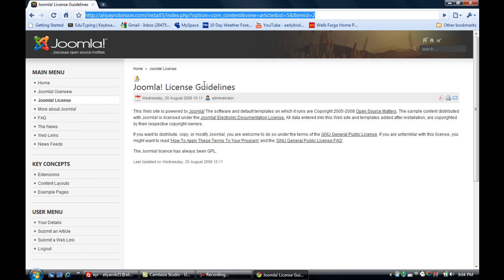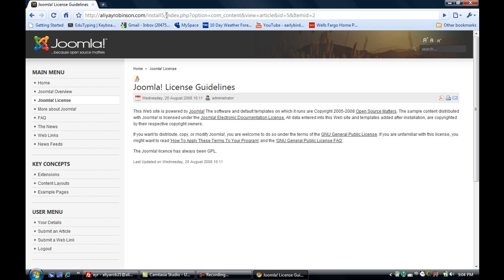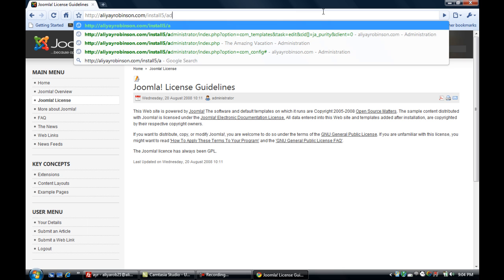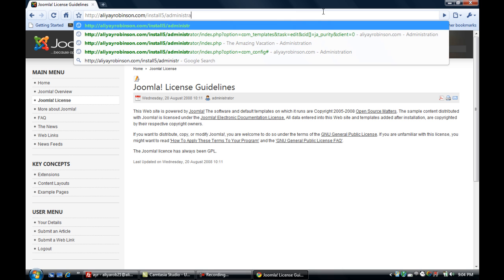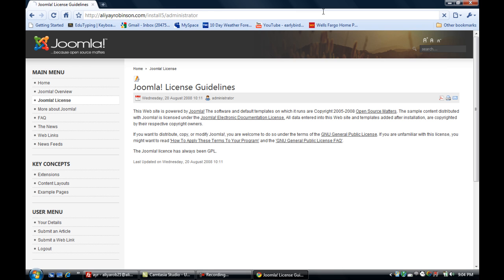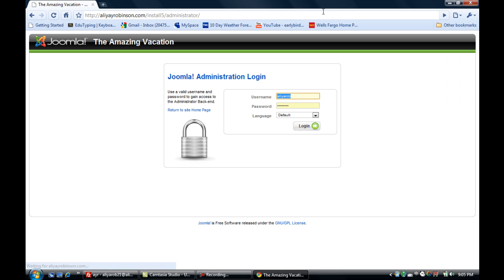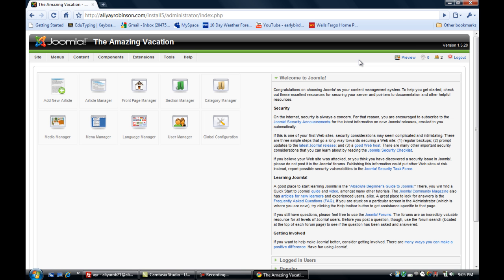So in order to do that, we have to go into the back end. Again, we're going to type in 'administrator' at the end of the path of the site and login.